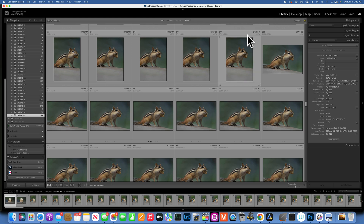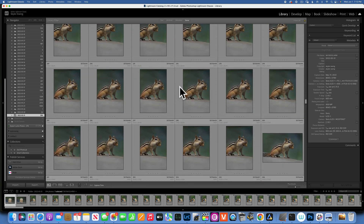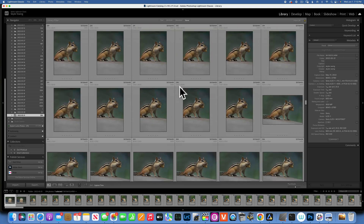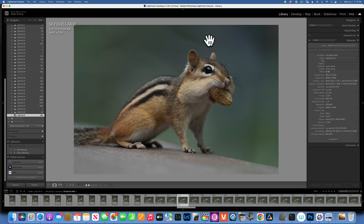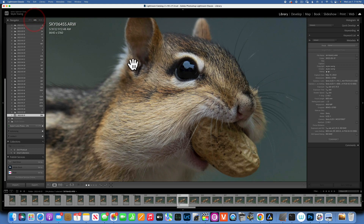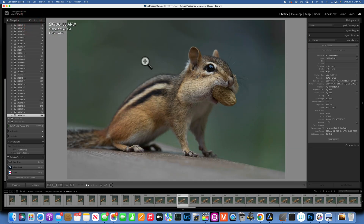Hello my friends, today we will talk about the denoise tool in Luminar Neo. I have these photos of Eddie the chipmunk and I chose one of the images to edit. I shot it at ISO 640, so it does have some noise. If I go to 100%, you will see the image is pretty grainy, and I want to denoise it in Luminar Neo to show you exactly how the denoise tool works.